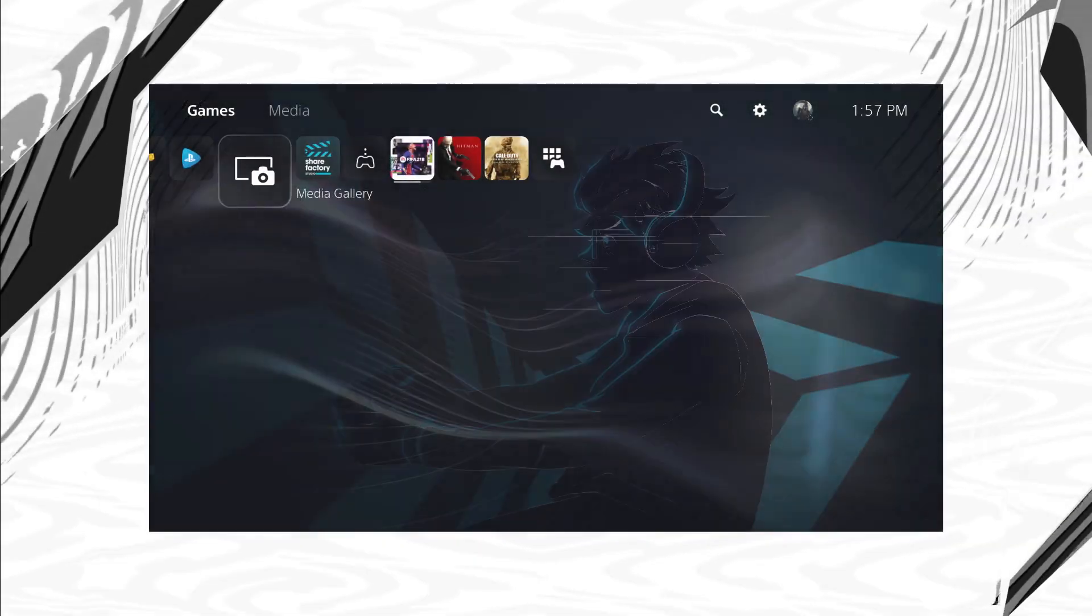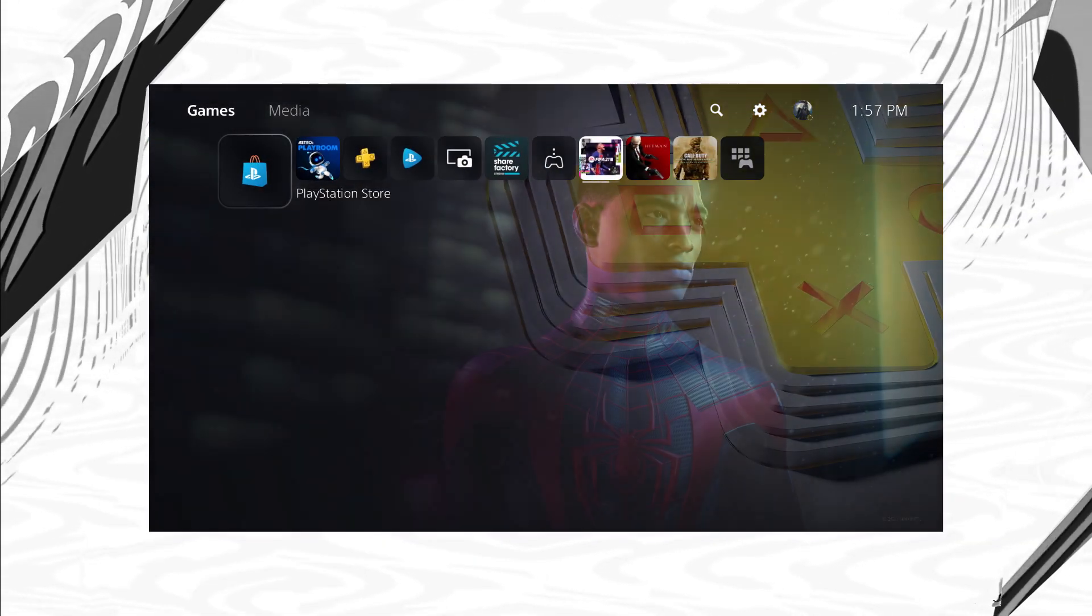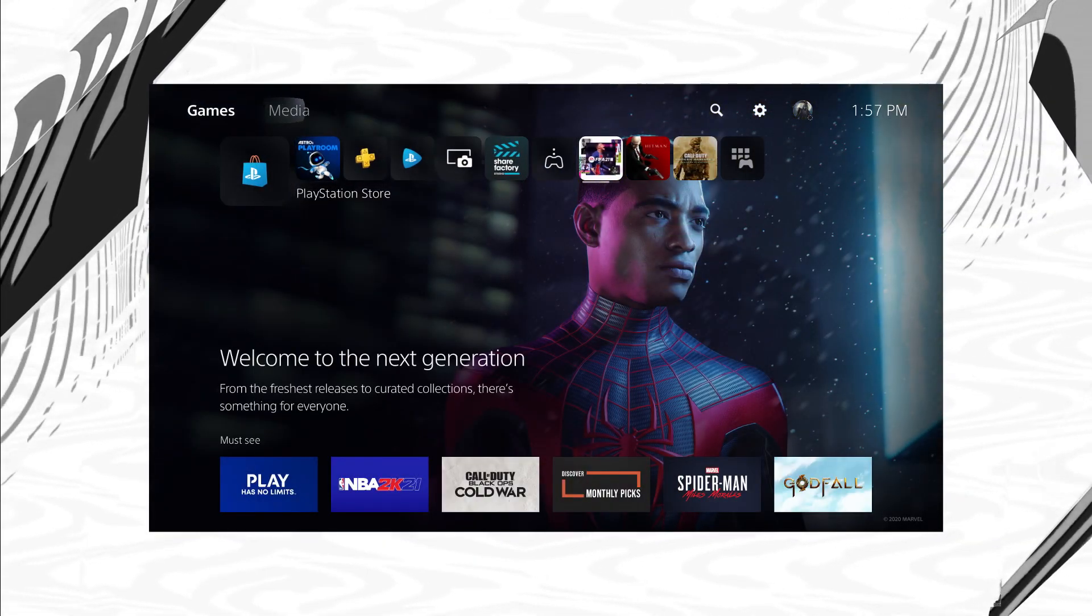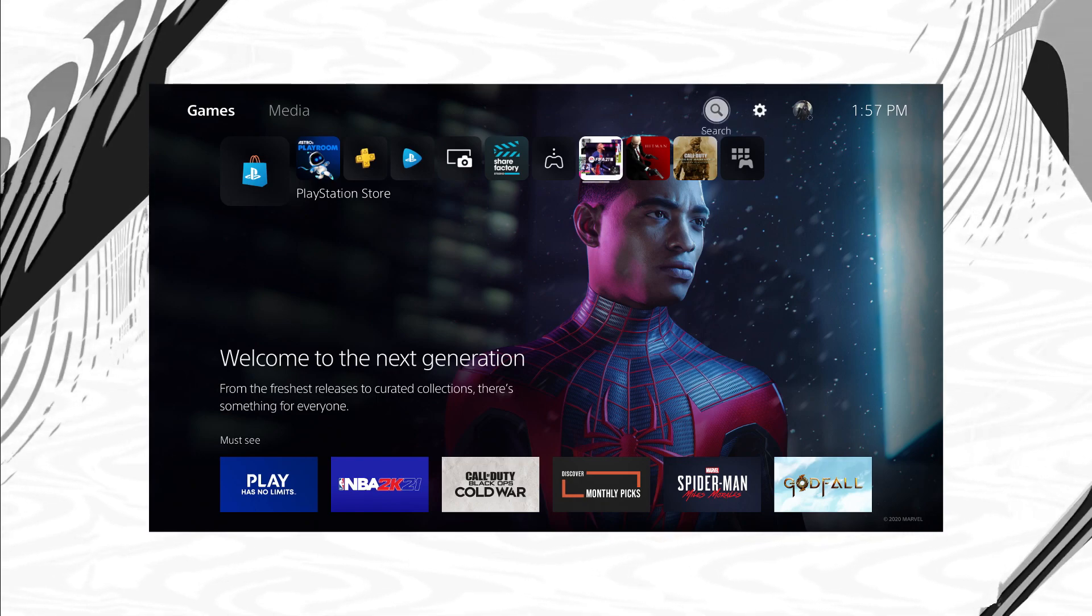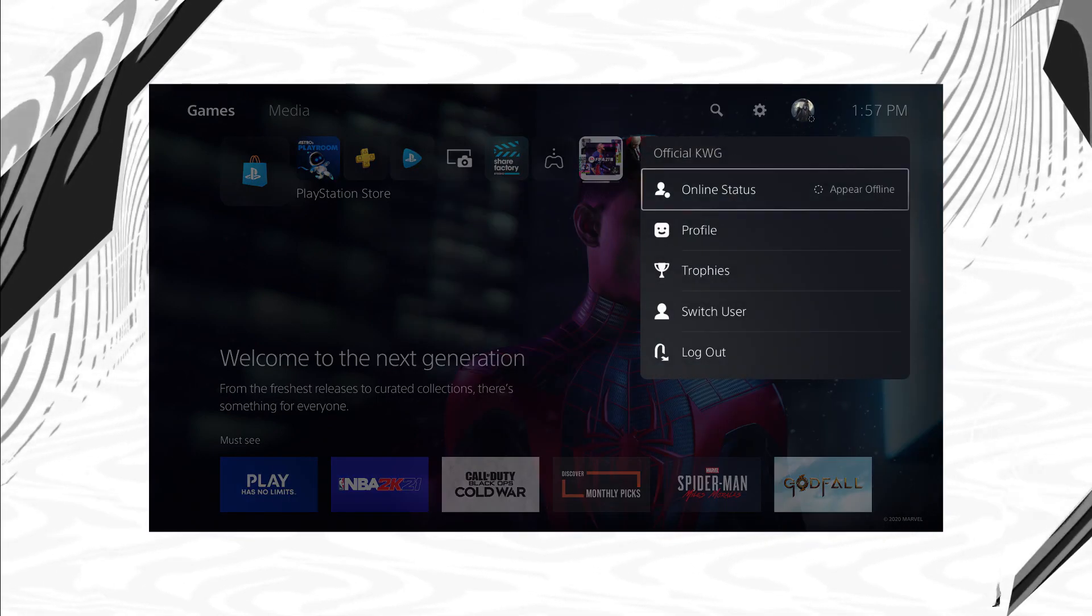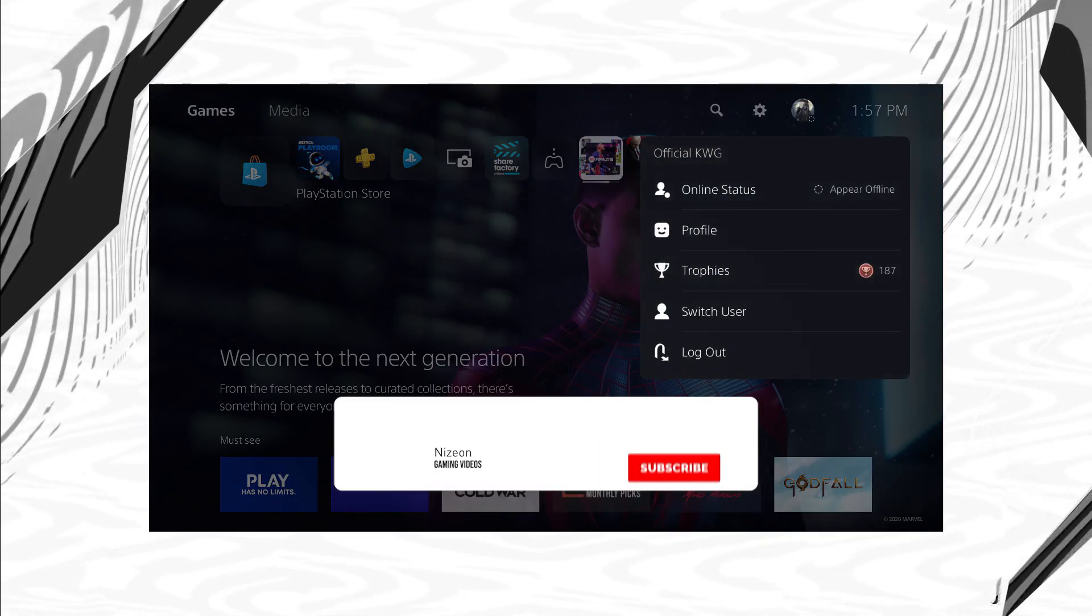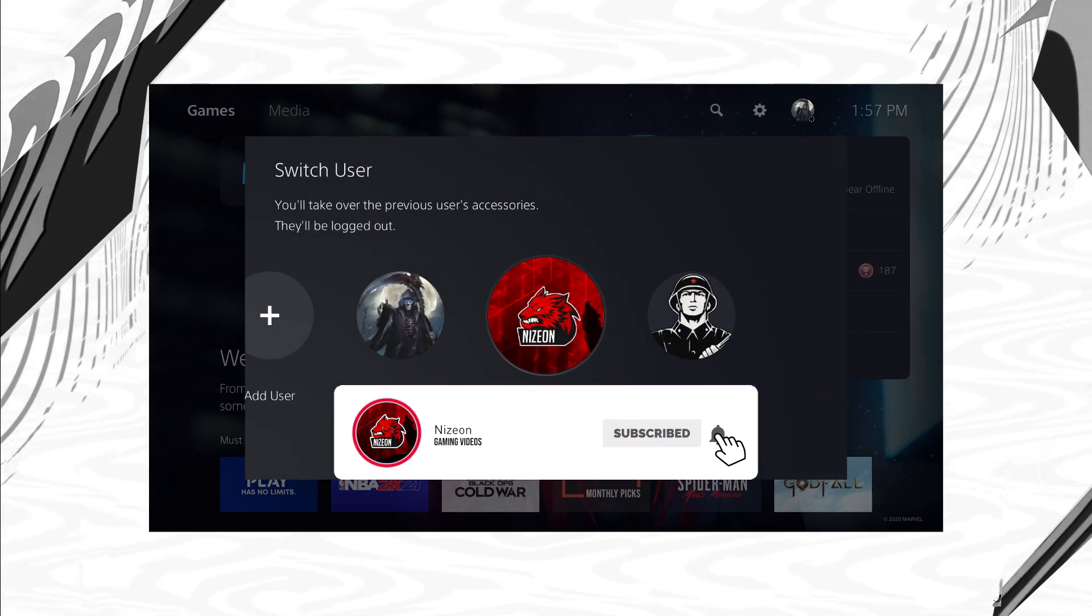Yo what's going on guys, this is Yon here bringing you another video on the channel. Now in today's video I'll be talking to you guys about how you can transfer your saved files from your PlayStation 4 to your PlayStation 5.